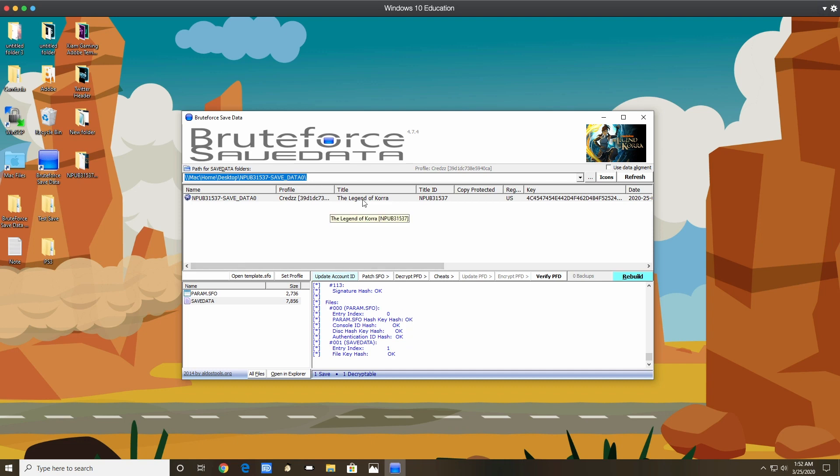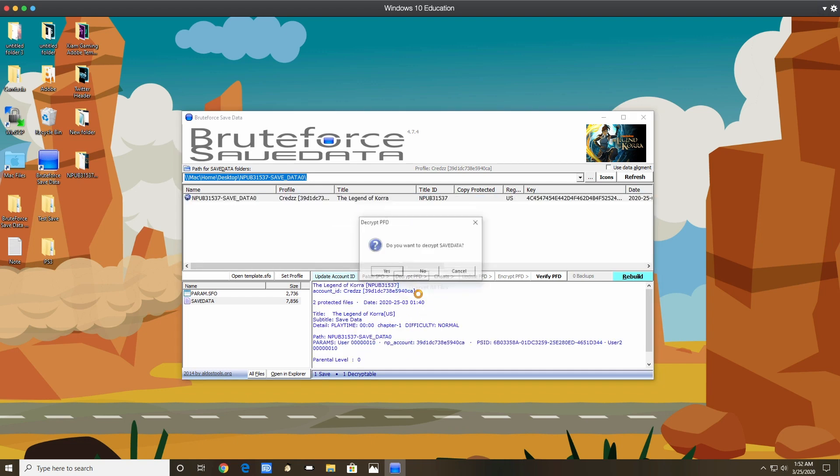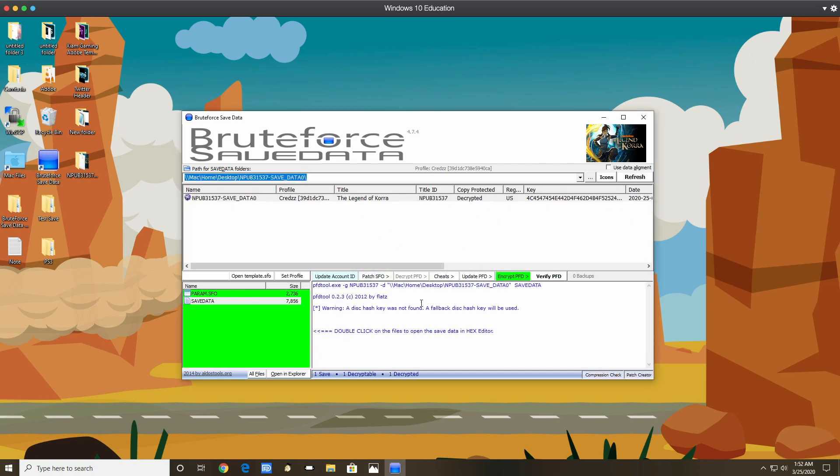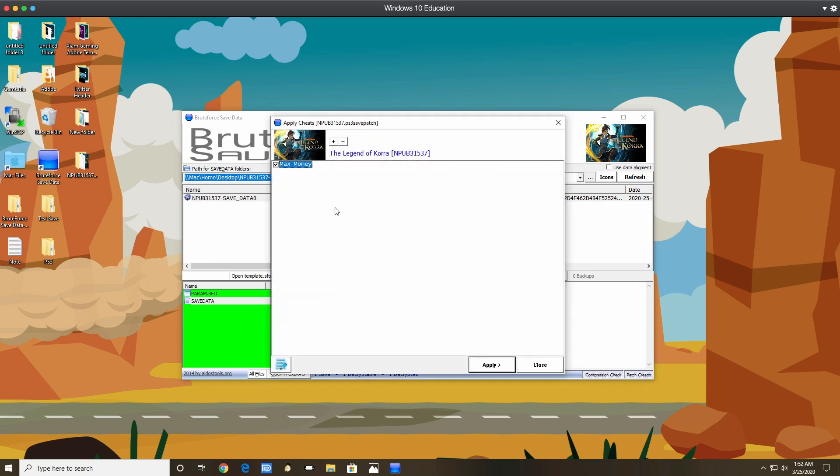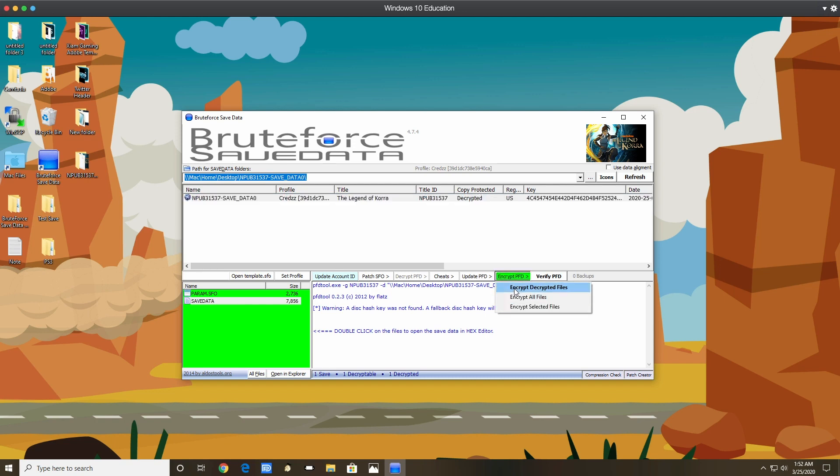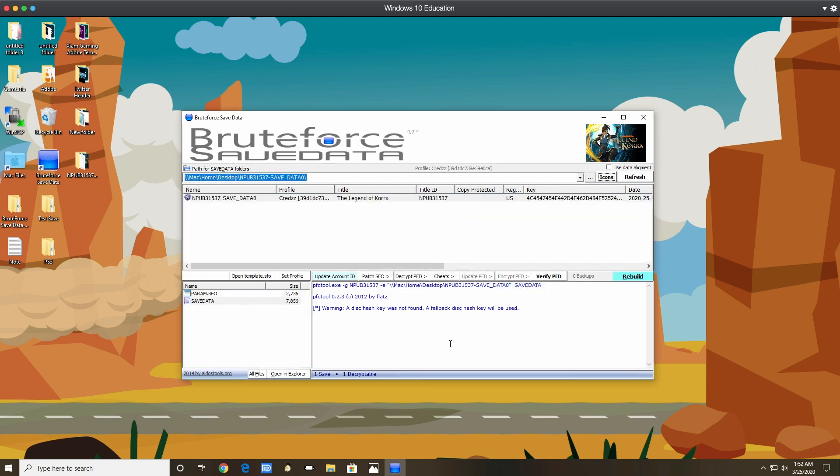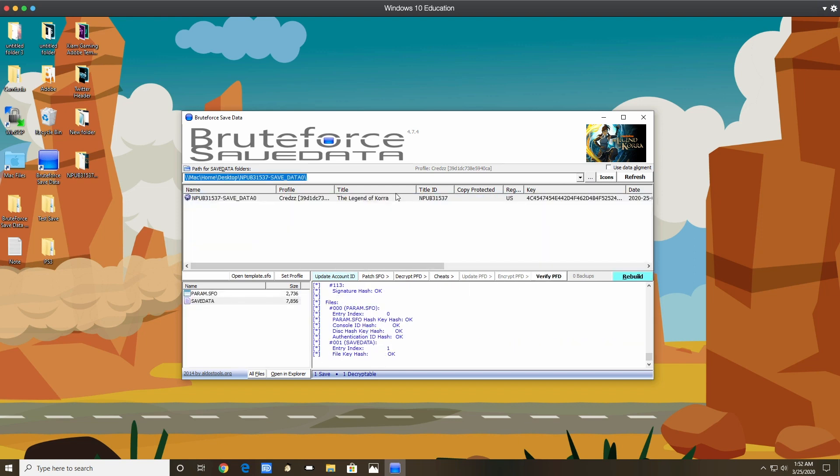I want to highlight the save, decrypt it right, hit yes. Fire the cheats. There is can apply. Okay. Now I'm going to encrypt the save, hit encrypt, yes. Highlight the save, verify everything is saying good.